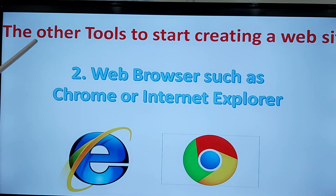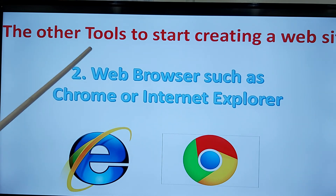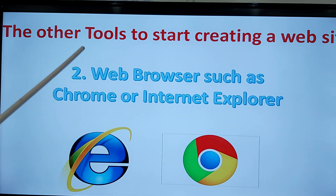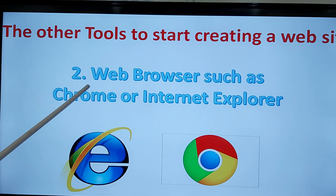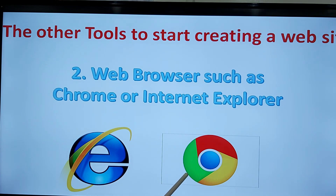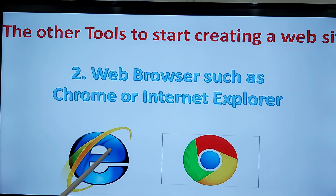Now the most popular two browsers you need to view your website: you need a web browser like Chrome or Microsoft Internet Explorer.